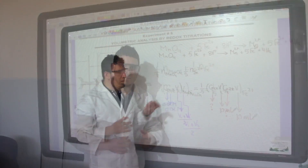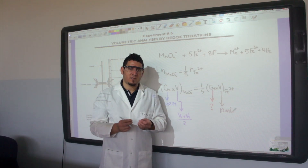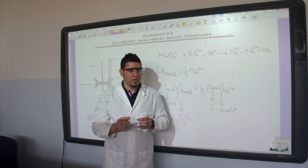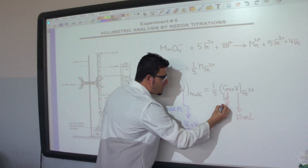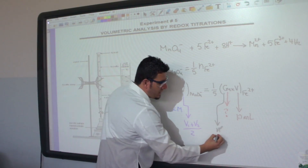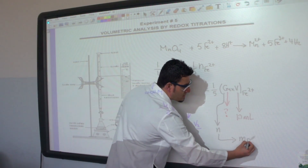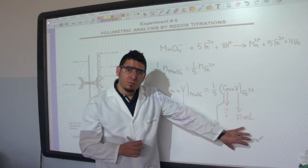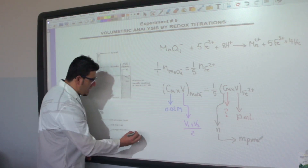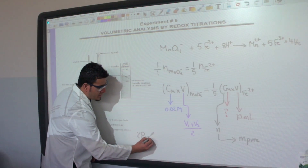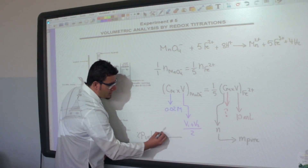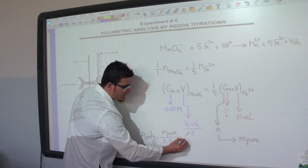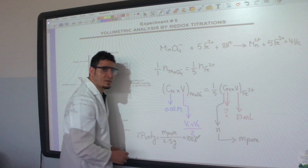From the molarity, we can determine the number of moles, and from the number of moles we determine the mass of pure iron sulfate heptahydrate. Remember, the solid we used is impure. Once we have the pure mass, we can determine the percent purity, which equals the pure mass divided by 2.5 grams multiplied by 100%.